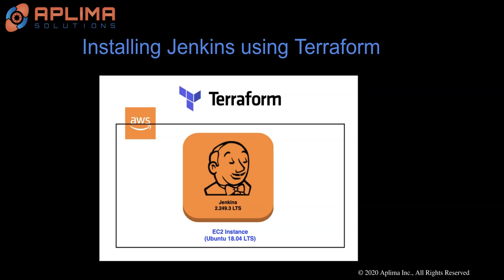Hello there. In this video, I will demonstrate how to use Terraform to quickly set up a Jenkins server in AWS. Alright, let's go ahead and get started.